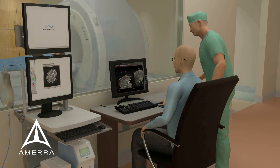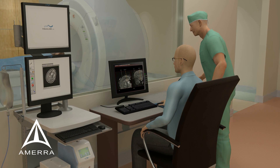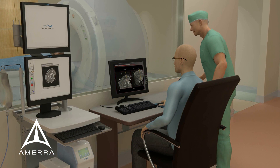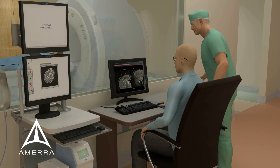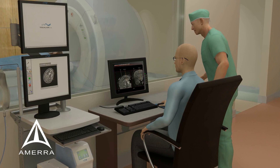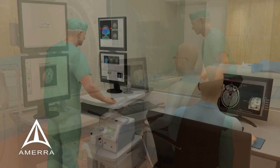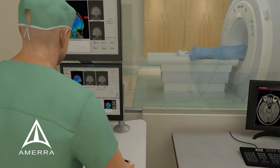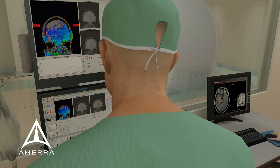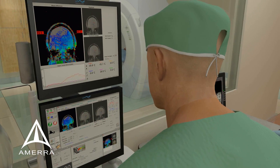The physician reviews the new images to verify proper positioning of the laser applicator within the target. A low-power test pulse is delivered as a second confirmation of precise laser applicator placement.